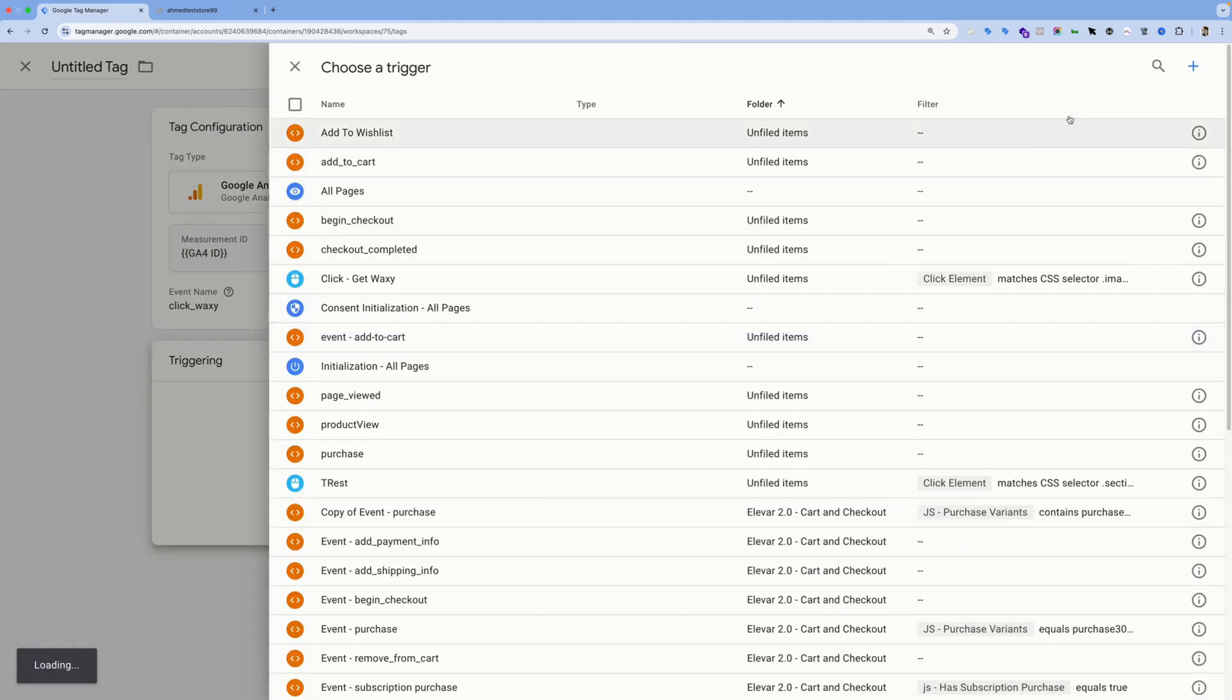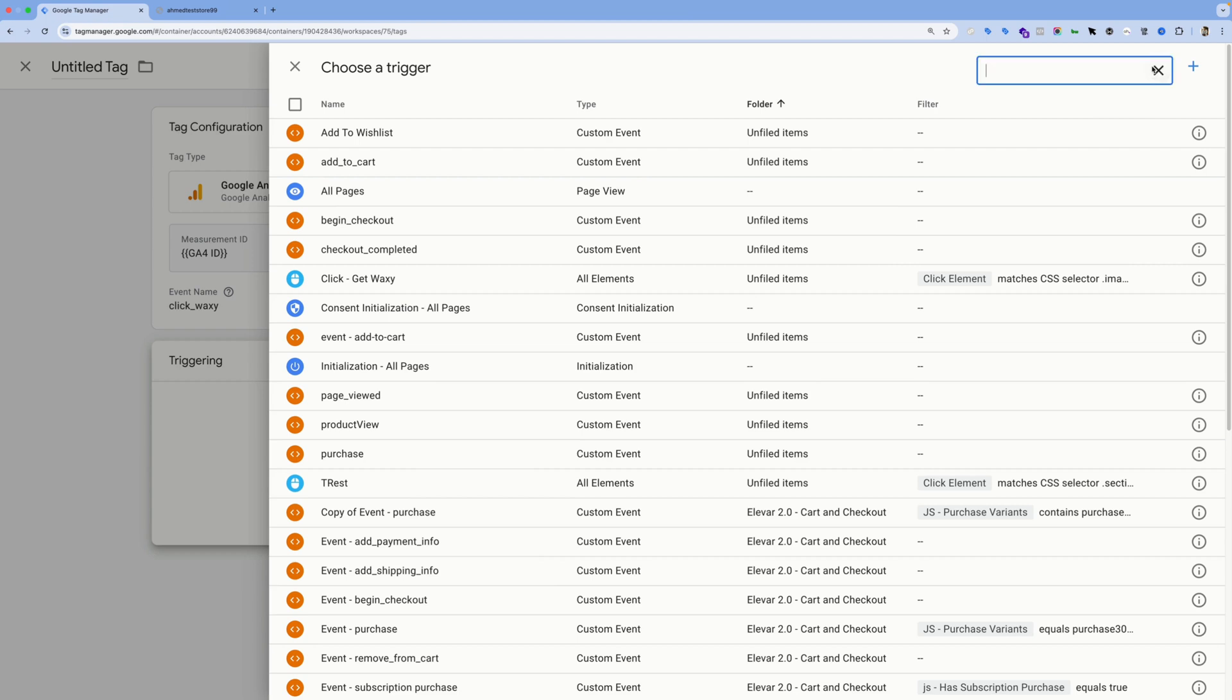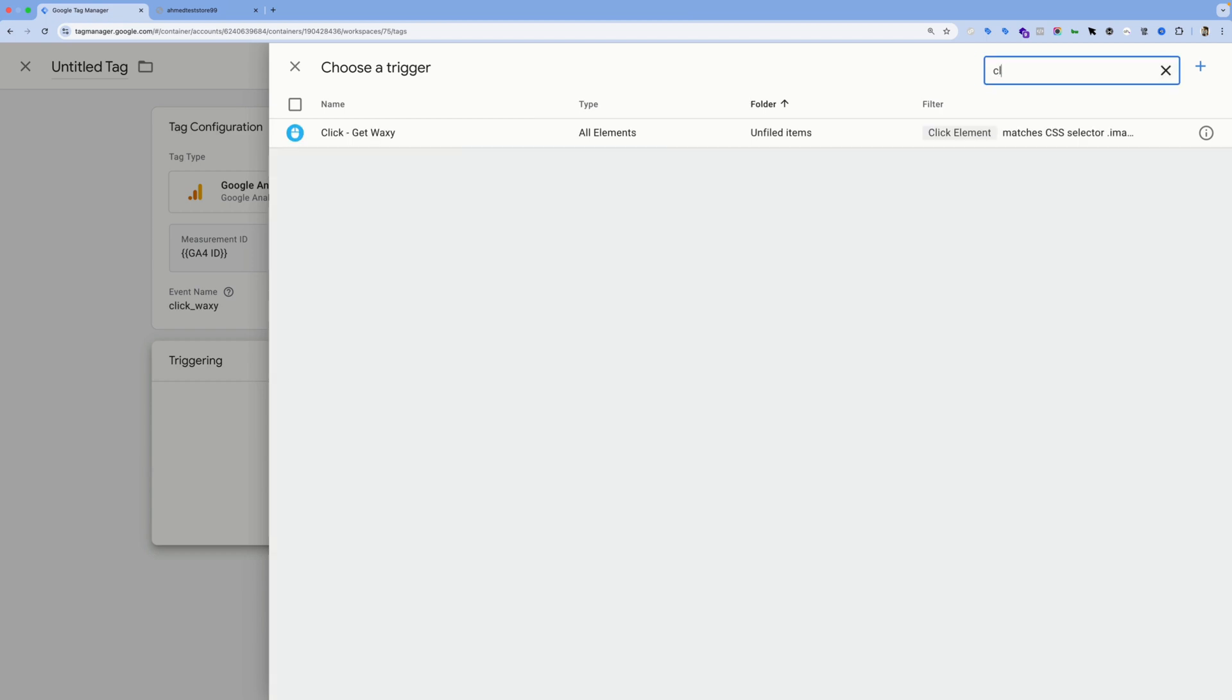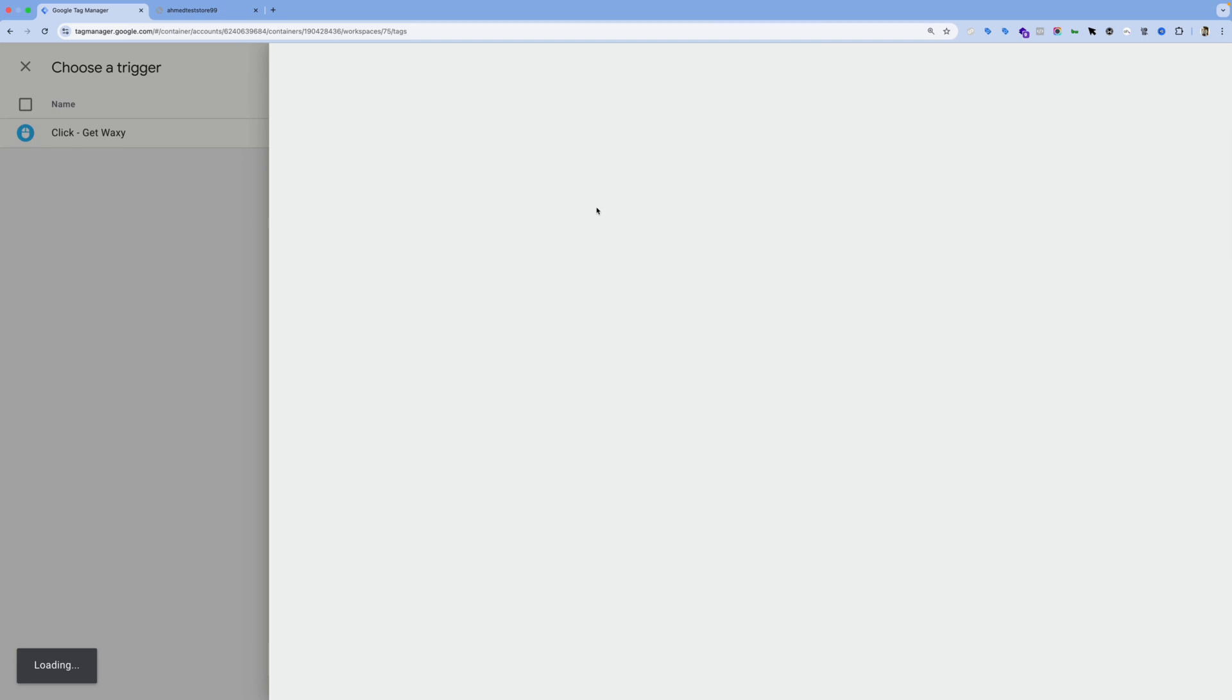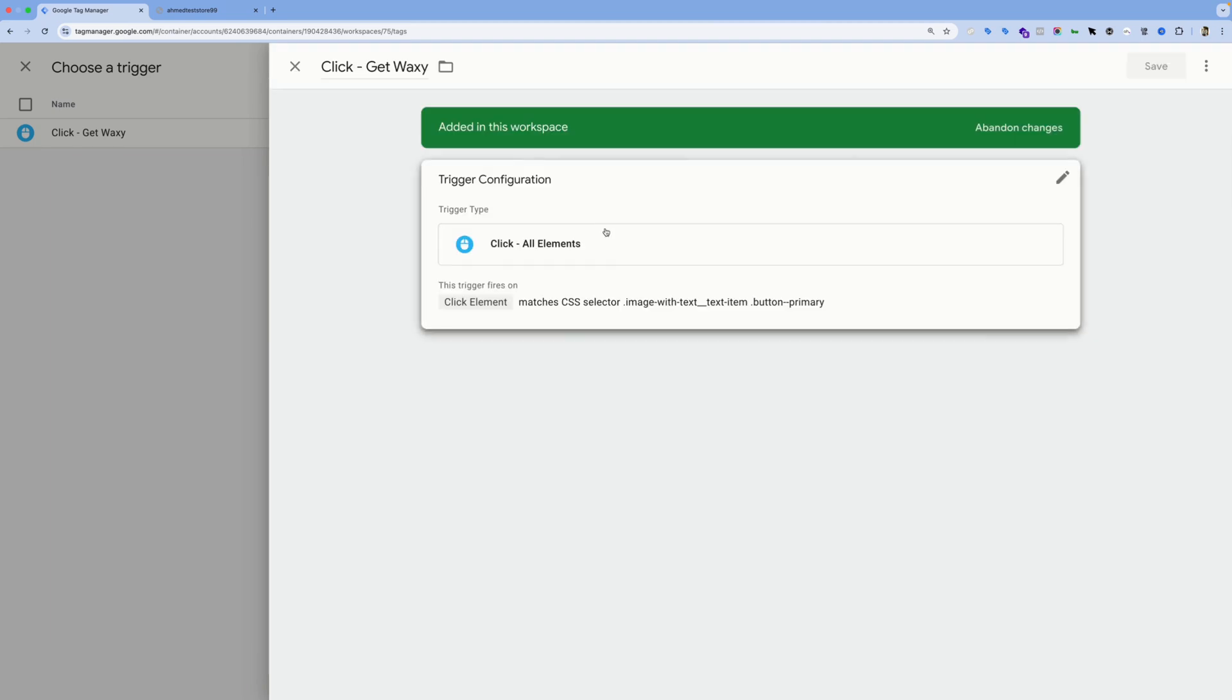And if you don't know how to create click triggers in Google Tag Manager, I have added a video in the description below where I show you how to create any click trigger you'd like using Google Tag Manager in under five minutes. So make sure to watch that video, but for us, we'll just use this trigger.